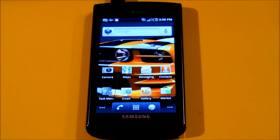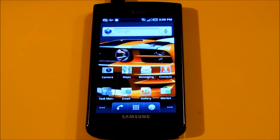All right, what's going on? This is MyHDToneOthers and today I'm going to be doing a tutorial on how to install stock Android 2.2 on the Samsung Captivate.